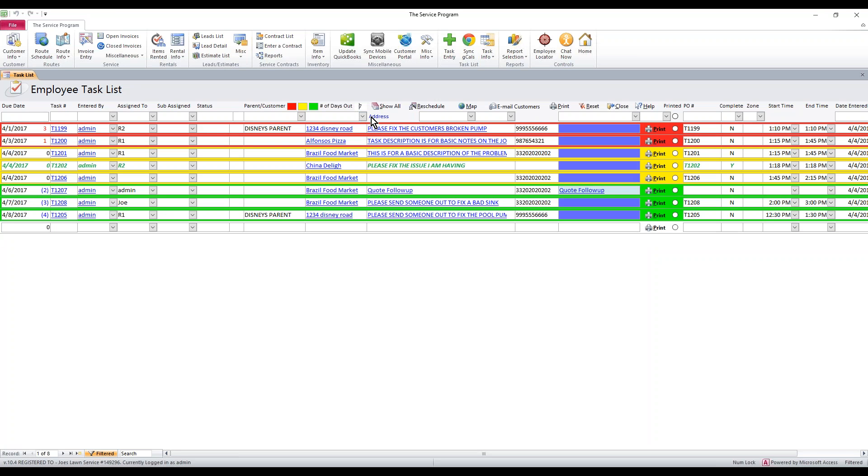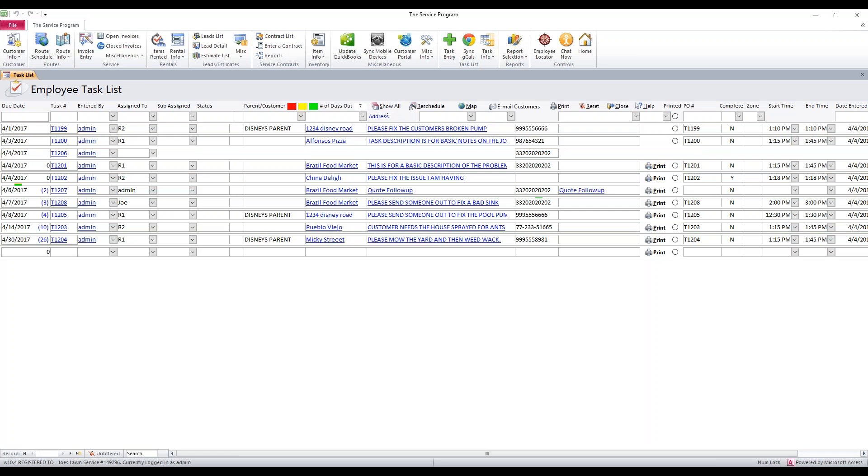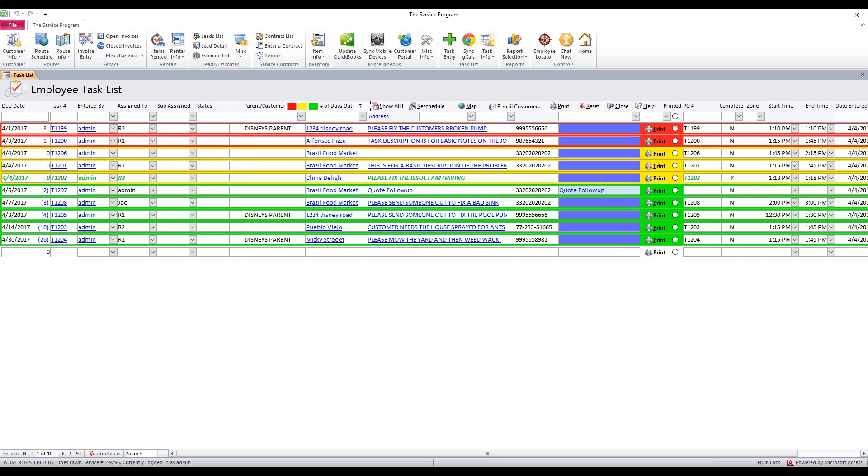You can do that. Now if you're really not sure if your number of days out encompasses a task, you can hit show all. This will force the system to show every task and ignore the number of days out. It'll show us everything, whether it's assigned to us or not.